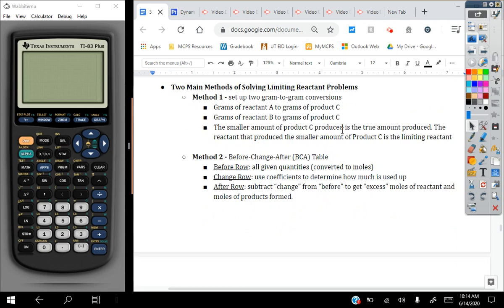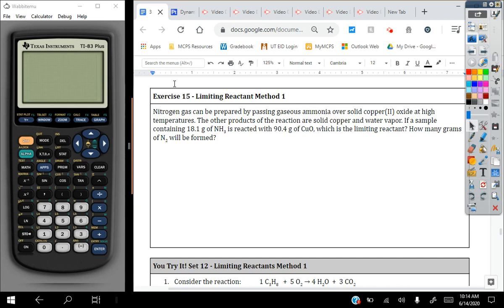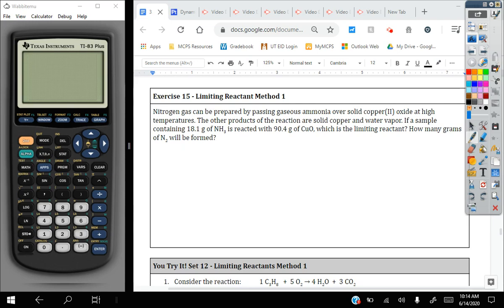So let's do an example. This first one we're only going to use method one. It says nitrogen gas can be prepared from passing gaseous ammonia over solid copper oxide at high temperatures. The other products of the reaction are copper and water vapor. If a sample containing 18.1 grams of ammonia is reacted with 90.4 grams of copper oxide, which is the limiting reactant and how many grams of N2 will be formed? So first we need to write our balanced equation.